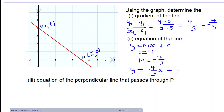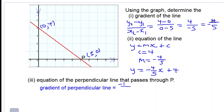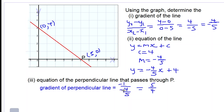Now we need to find the equation of the perpendicular line that passes through P. The gradient of the perpendicular line equals negative 1 over the gradient of the original line, so negative 1 over negative 4 over 5. A negative divided by a negative gives a positive, so the perpendicular gradient equals 5 over 4.